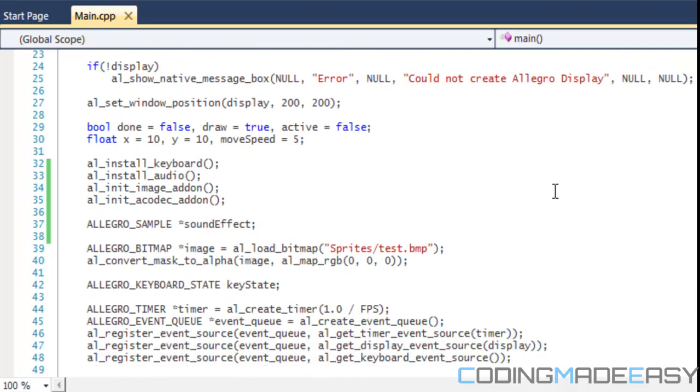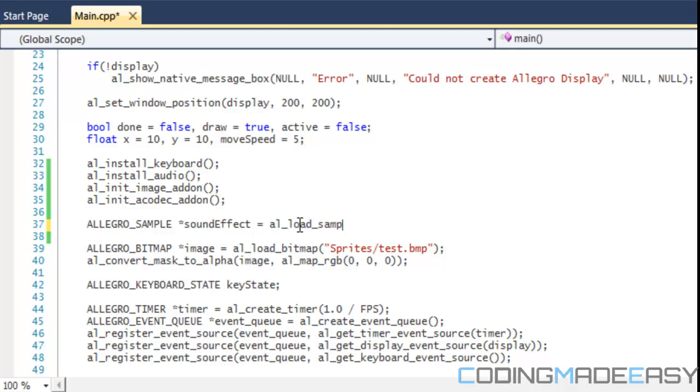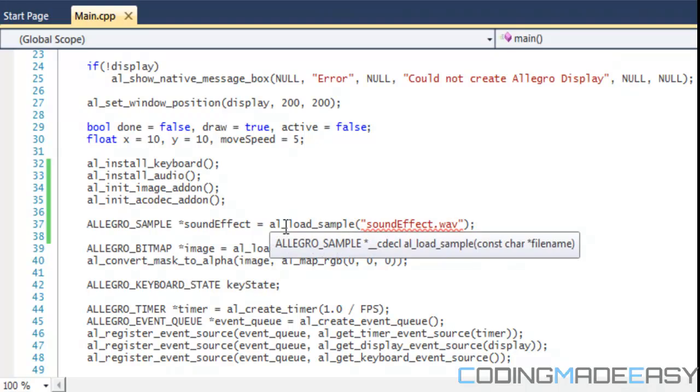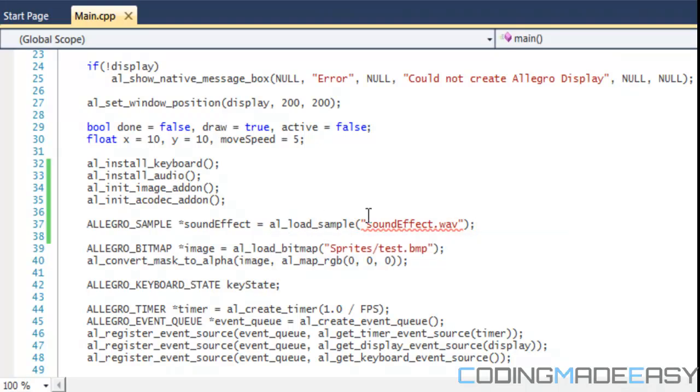To load in anything we do al_load_sample and we load in the sample name we're trying to load in. Most likely for sound effects you're going to use something like a wave file or something like that.